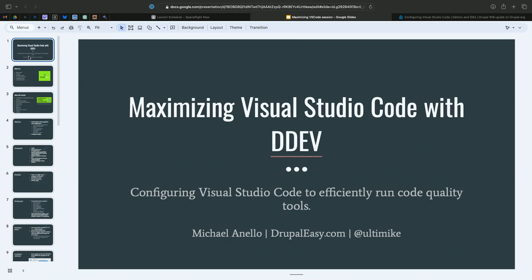Welcome everyone. Maximizing Visual Studio Code with DDEV. This is all about your tour, setting up Visual Studio Code mainly for module development.